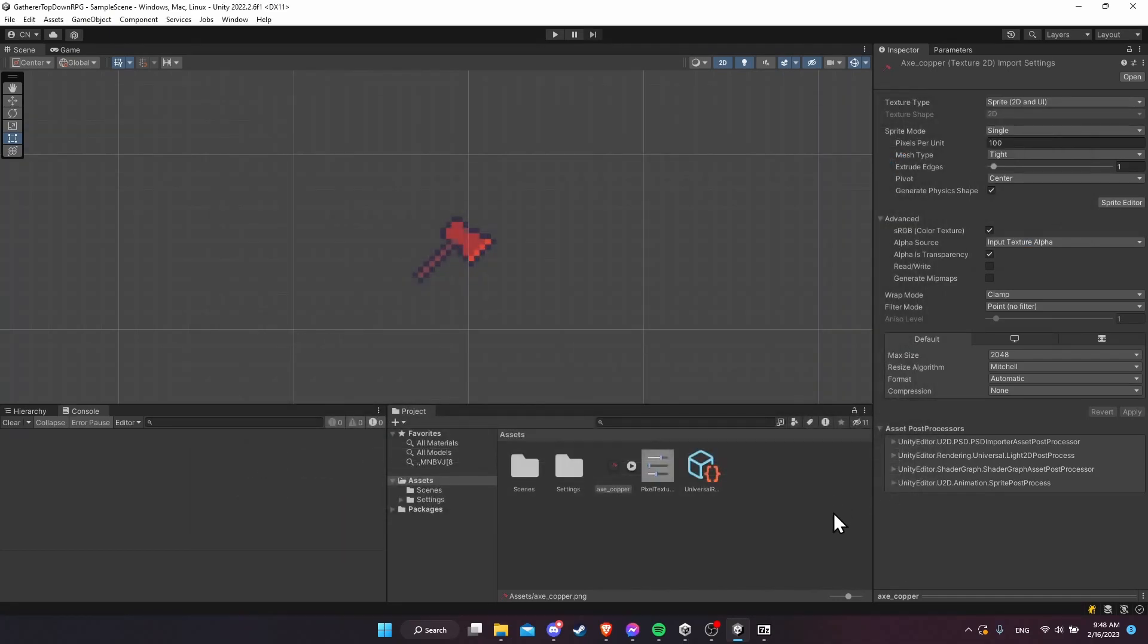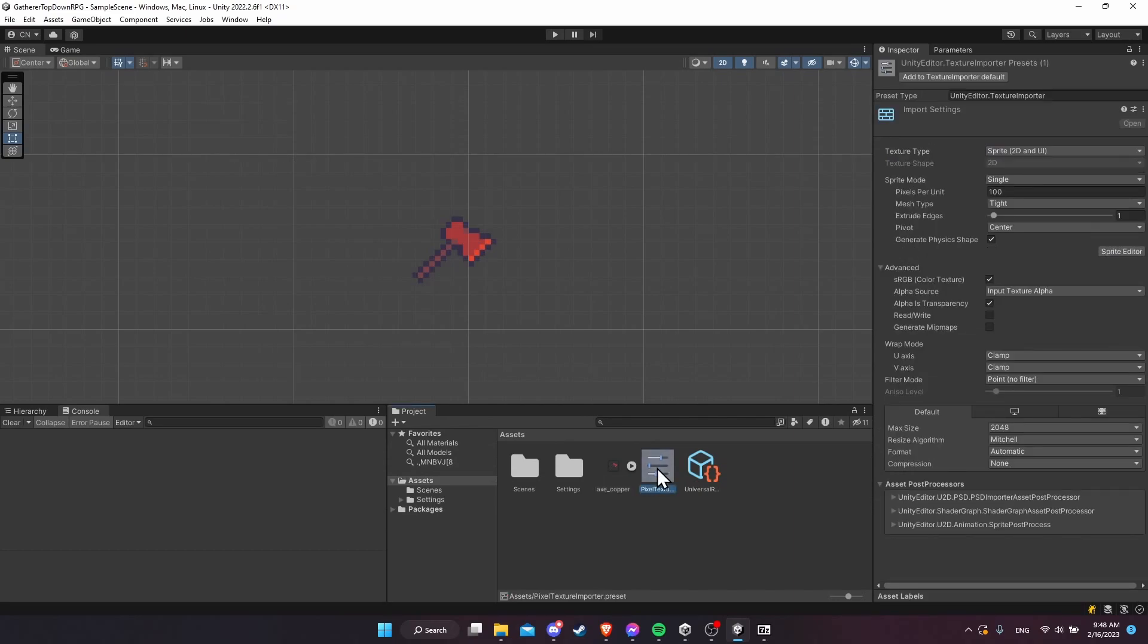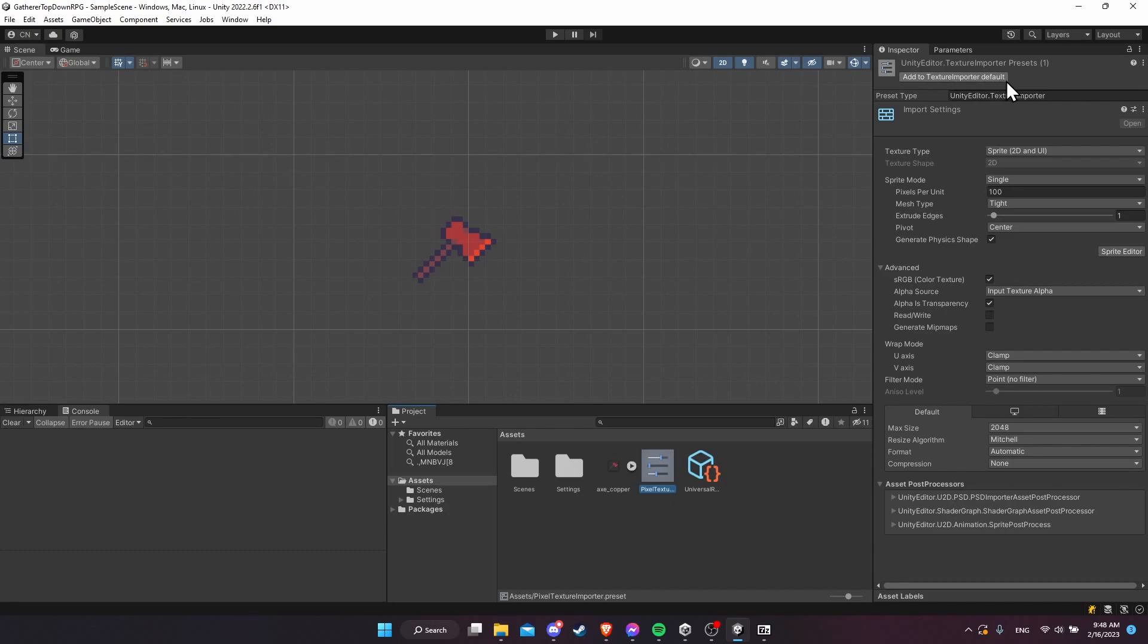I'll call it pixel texture importer to be a little bit more specific, and this is saved as a dot preset. If we save that, you can click here and you can see the same settings we set up here. If you want to make this the default for any textures that you bring into the game, you can just hit add to texture importer default.